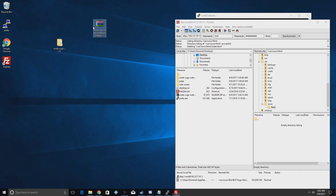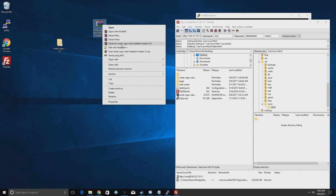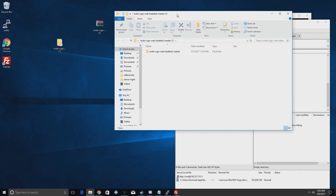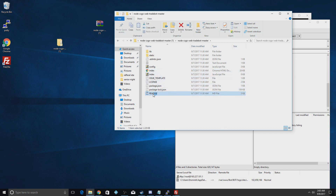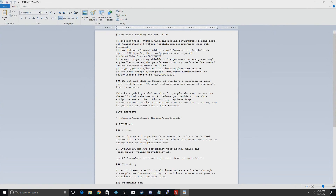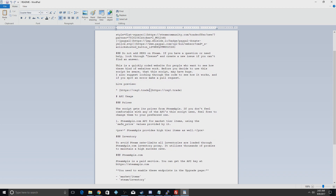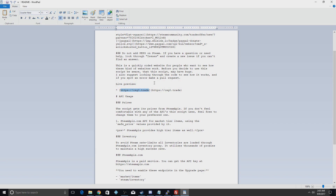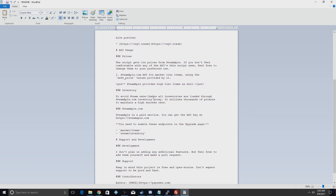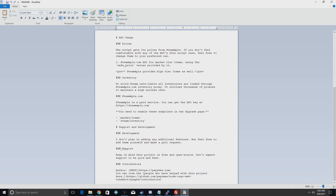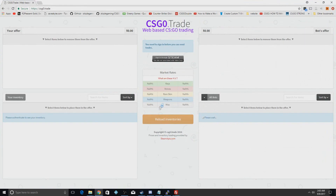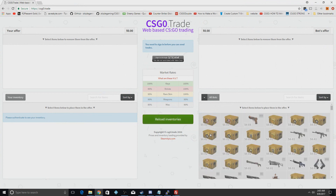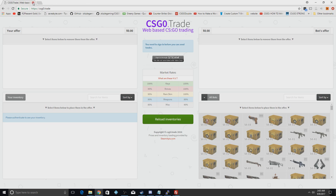The download link gives you a zip file. After getting WinRAR, extract it to get the script folder. Open it up — the index file is your main page, and the readme has a lot of information about how to get support for the script. I can actually show you the demo of the site: you sign in right here, put your items in on one side, and the bot's items appear on the other side.